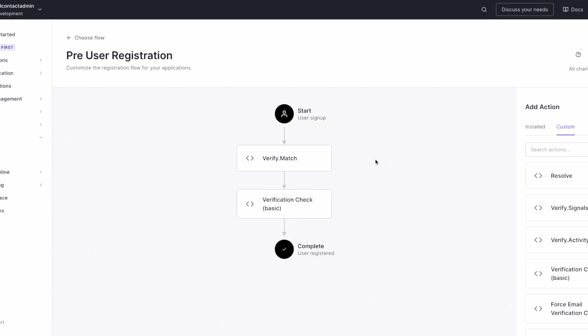Once they contracted with Full Contact and got their API key, they were ready to go. They drag and dropped Verify.Match into their pre-user registration flow and then added some basic logic on what they do with the output of that Verify.Match.